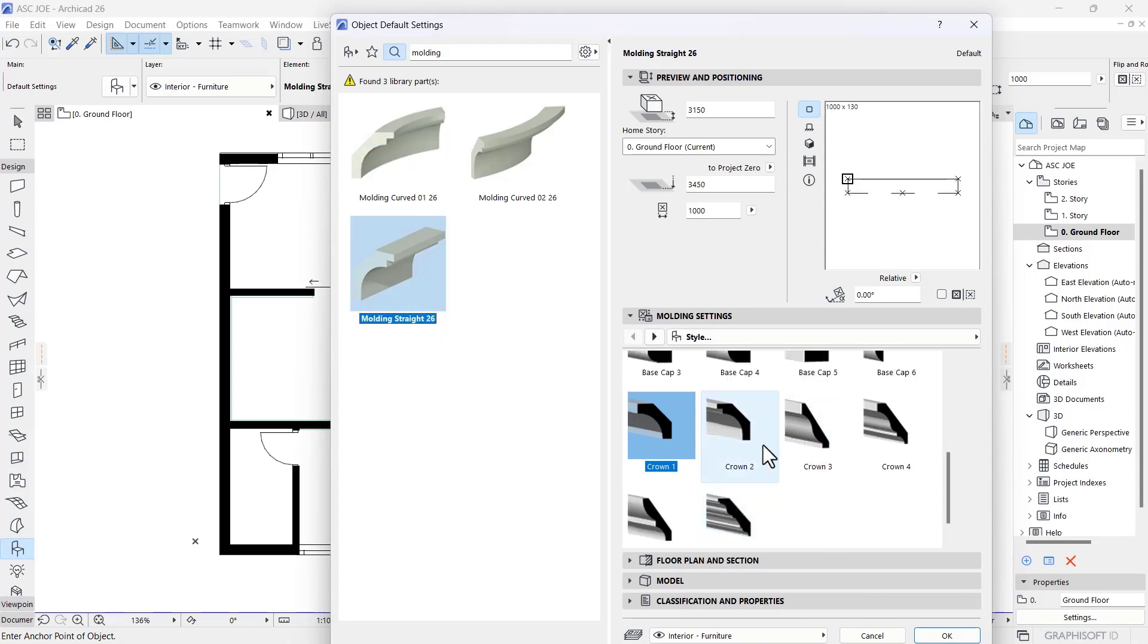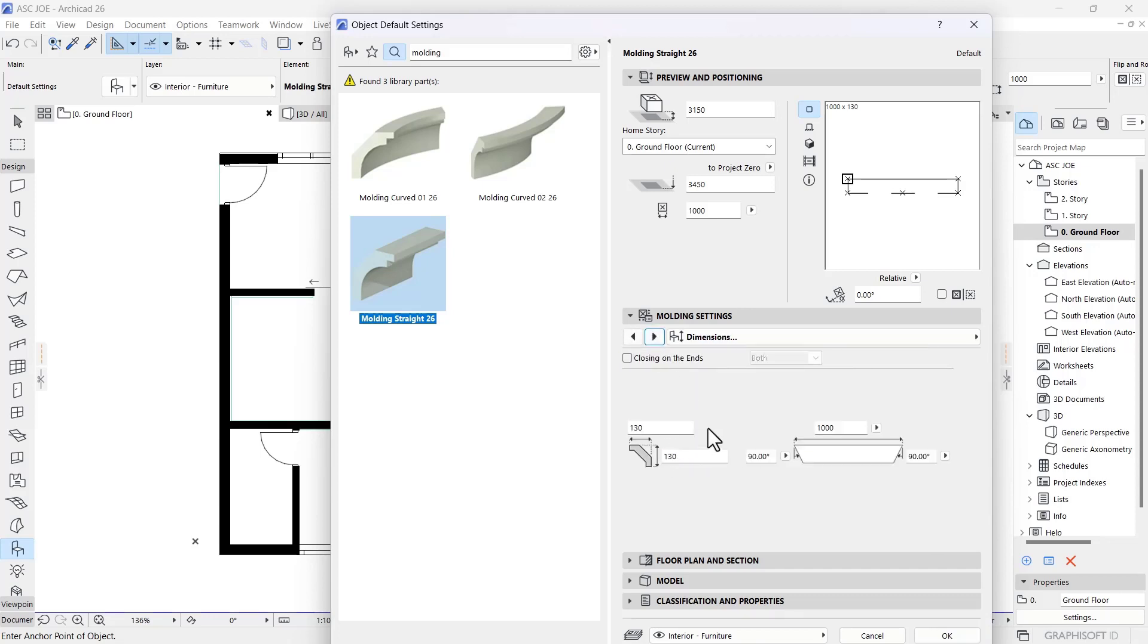That's Molding Straight 26, that's the one you're looking for. There are different types here, let's just go with Crown One for the purpose of these illustrations. Obviously you can alter the different profile dimensions.